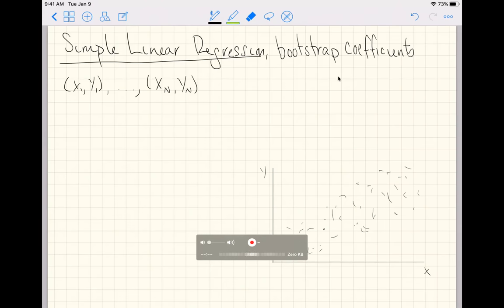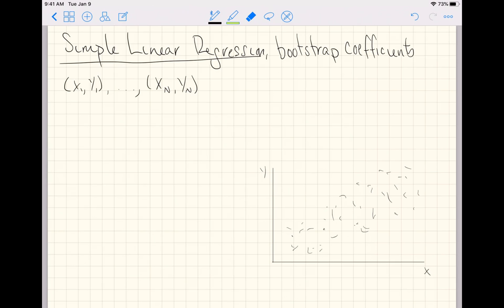In this video, I'm going to explain how to bootstrap the coefficients of simple linear regression. We're going to start out by rehearsing the ideas of the bootstrap procedure, but maybe with the notation of this new context.